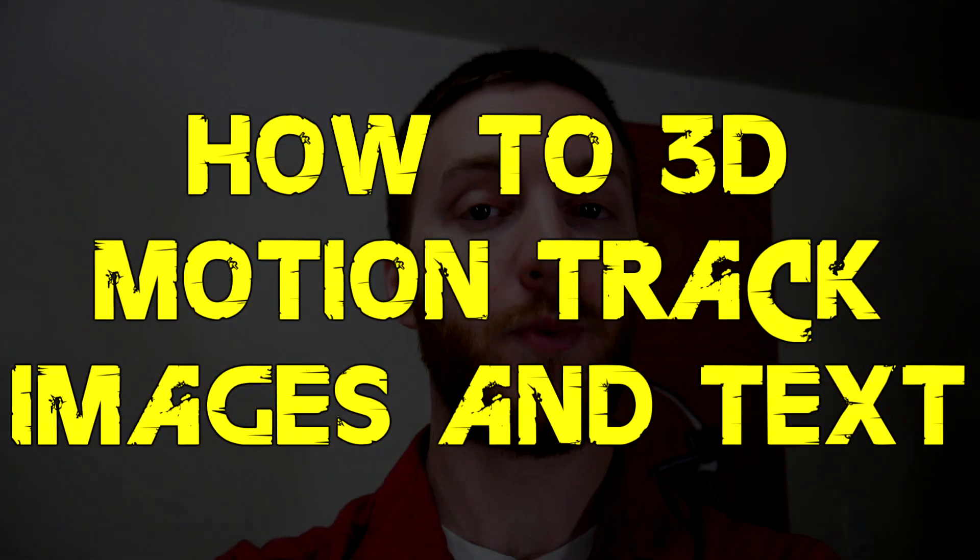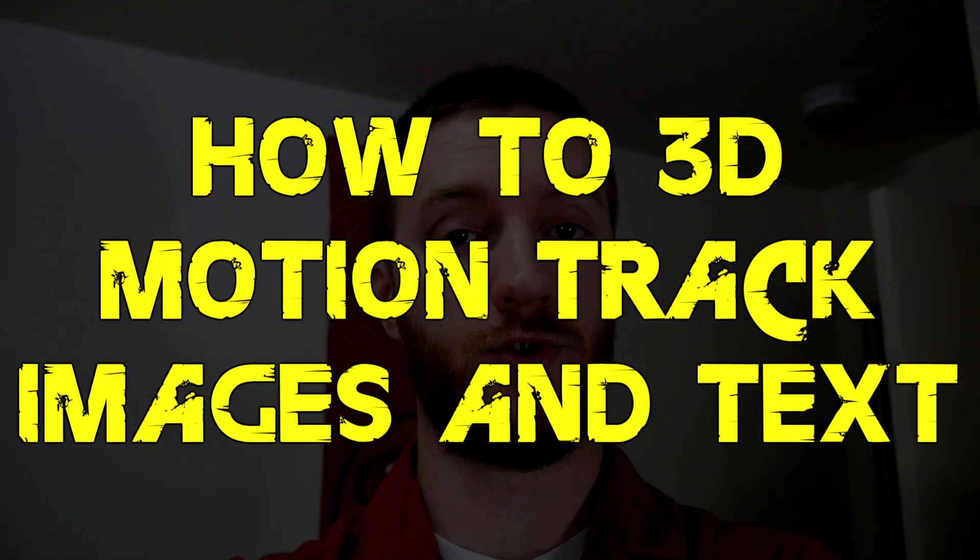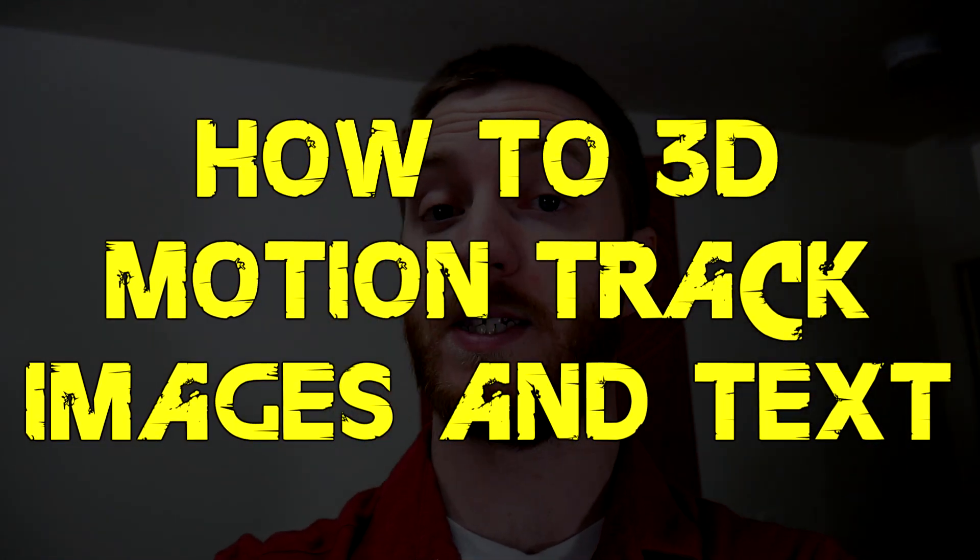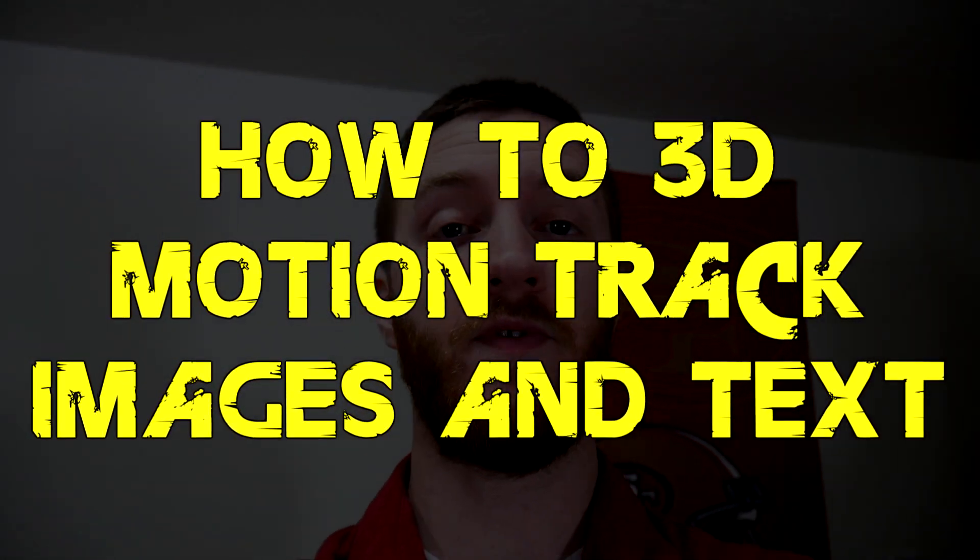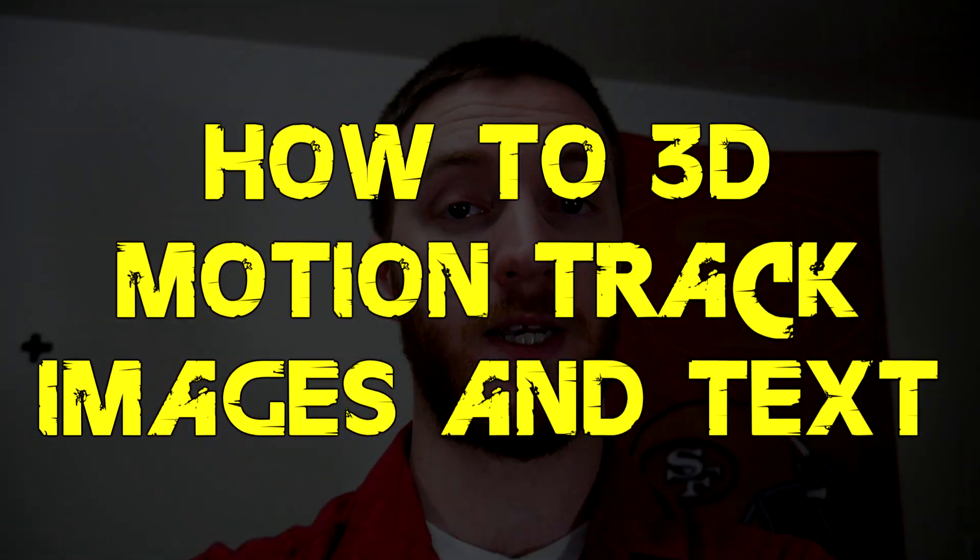Hey everybody, Josh here with Scrap Hair Films. Today I'm going to be doing another Vegas tutorial and this one's going to be about 3D motion tracking images and text in Vegas Pro 16, and we're going to be basing it off of that little plus sign on the wall. Alright, so let's get started.